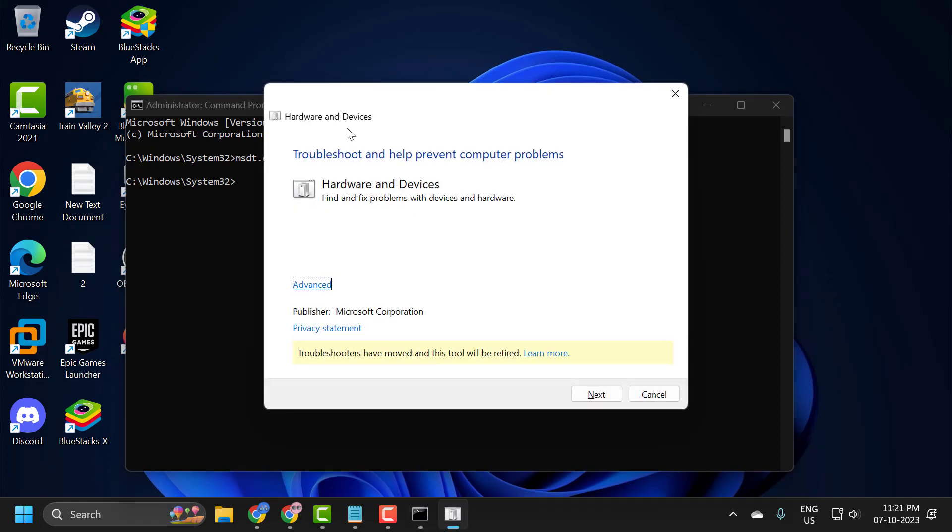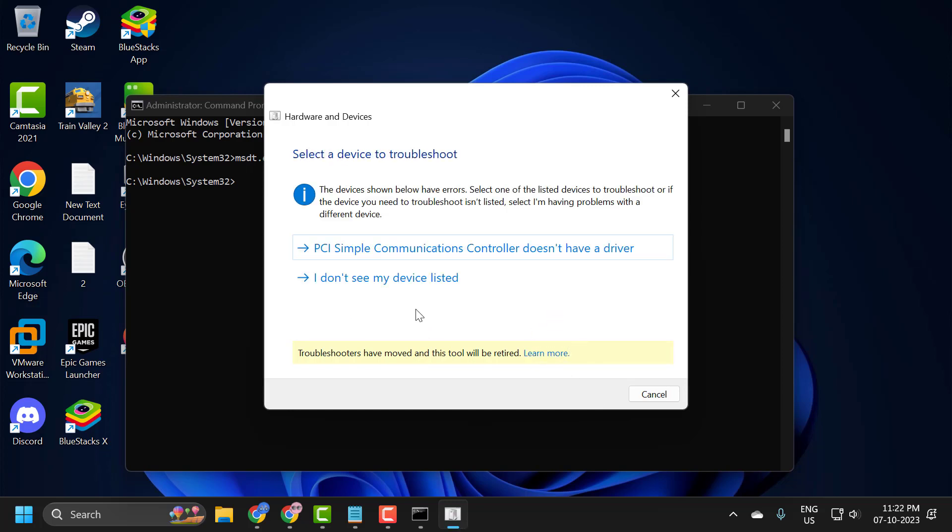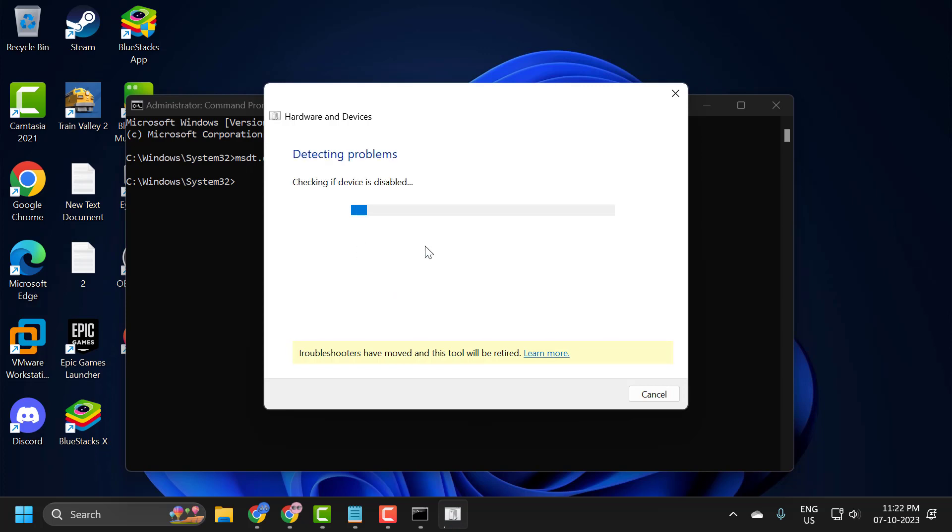This opens up Hardware and Devices troubleshooter to help prevent computer problems. Click on Advanced, check mark Apply repairs automatically, and select Next. You just need to follow the on-screen instructions and continue.